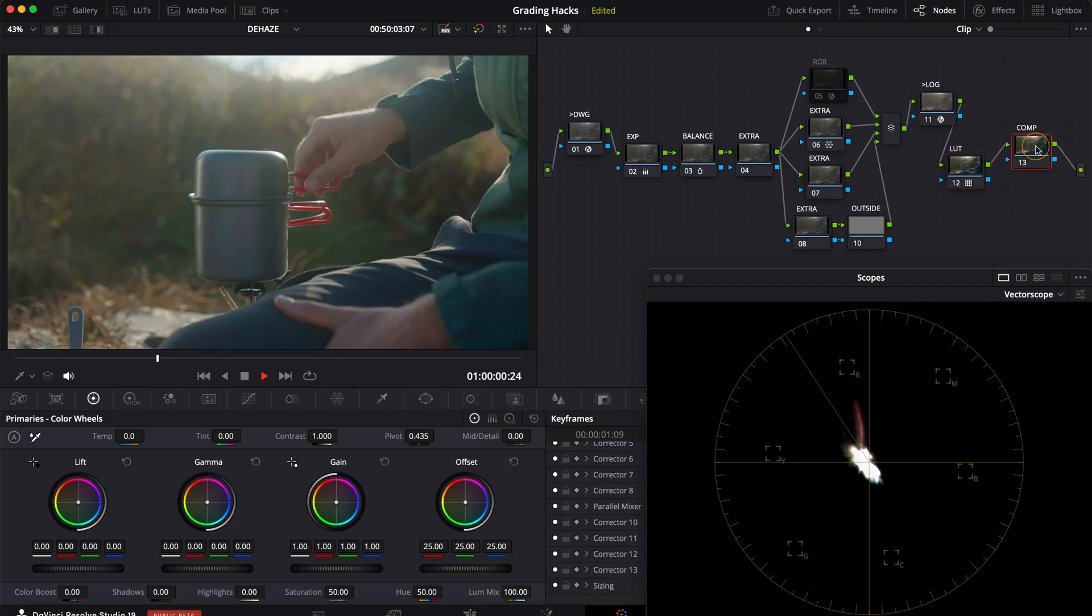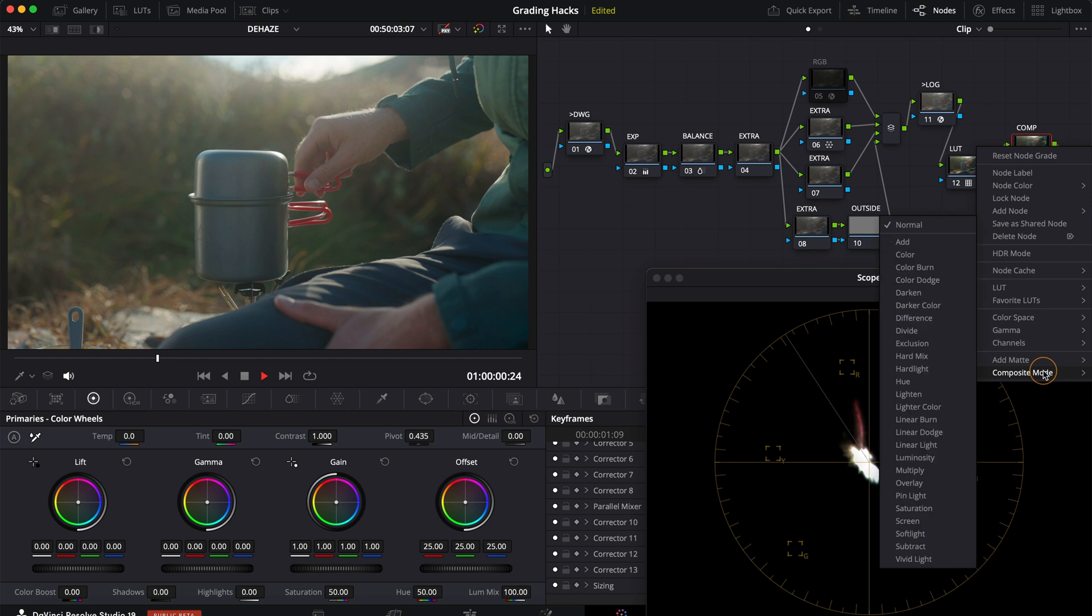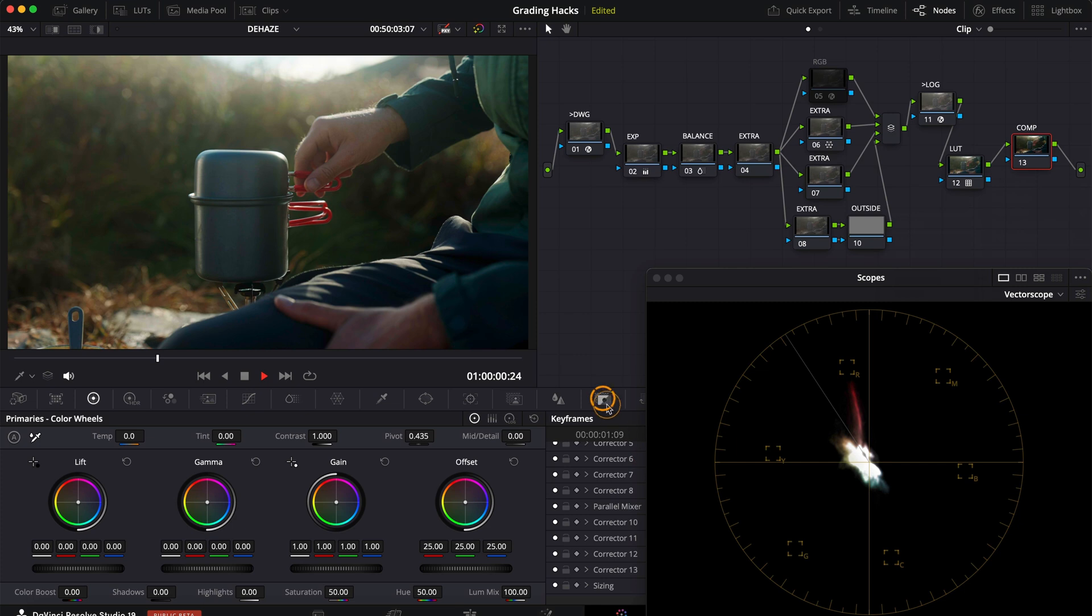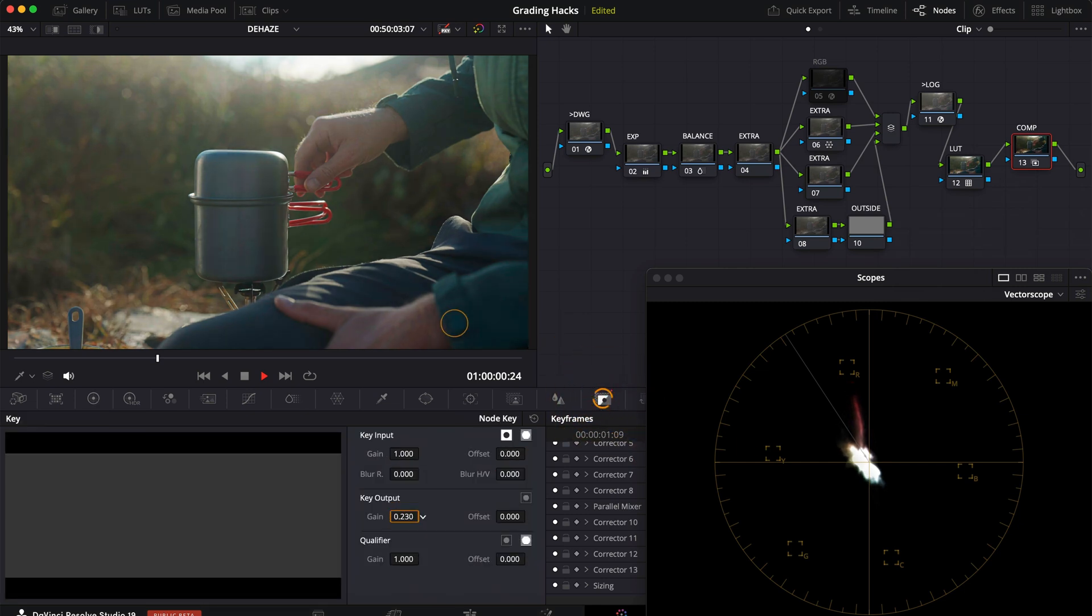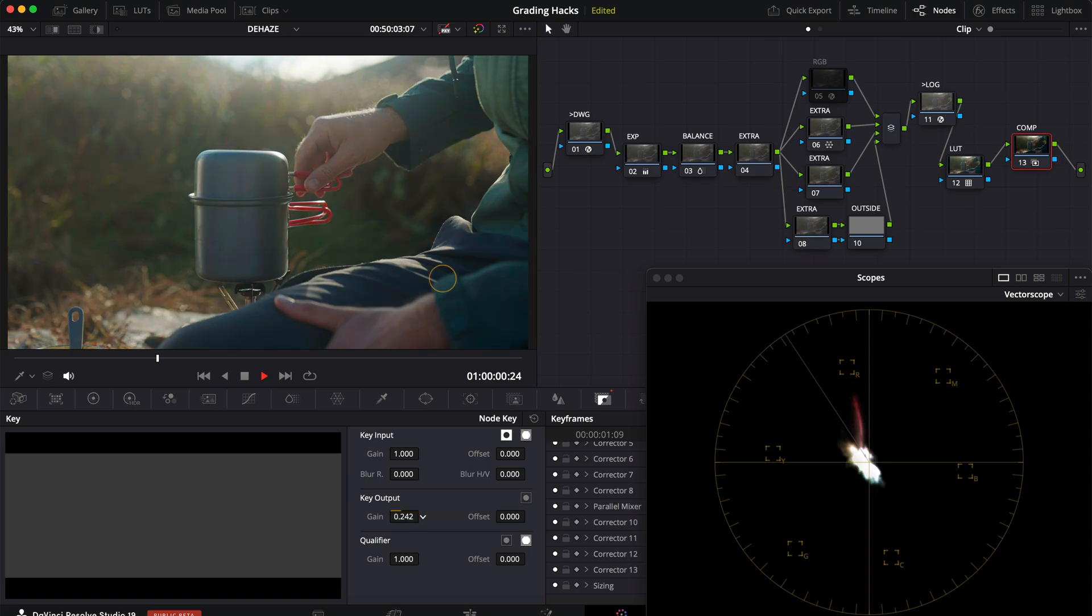Select the last node in your node tree and right click to change the composite mode to soft light. This will instantly add contrast and color back to the image without making it feel underexposed. If the effect is too intense on the blacks you can always dial it down a notch by using a key and dropping the percentage.